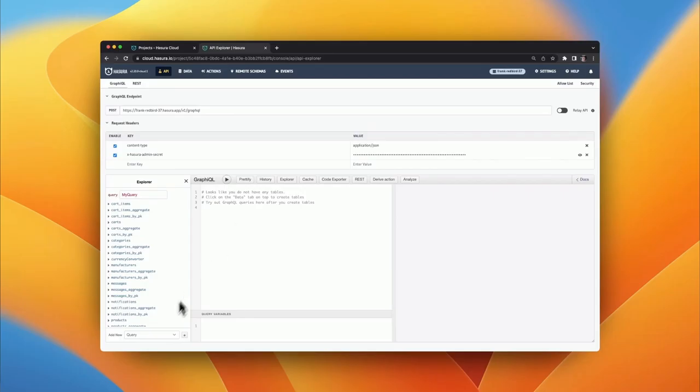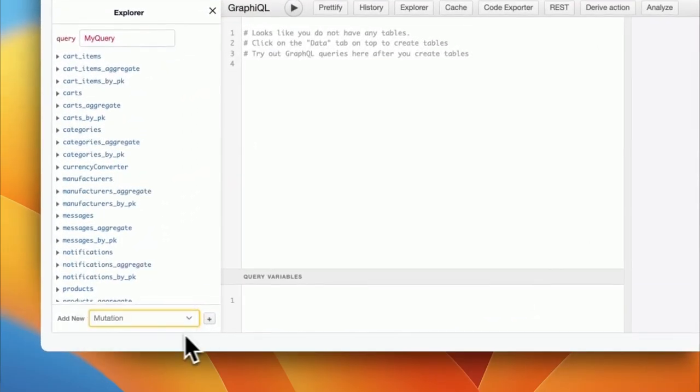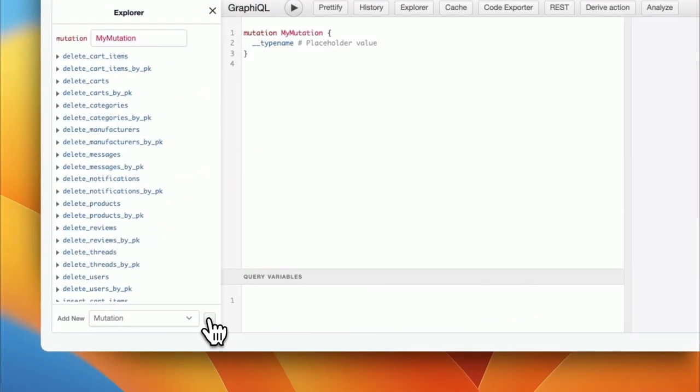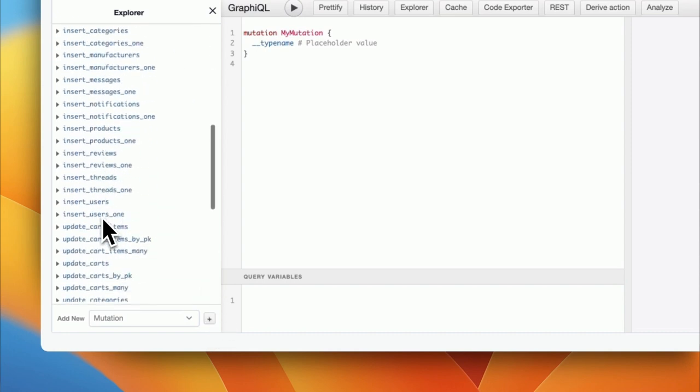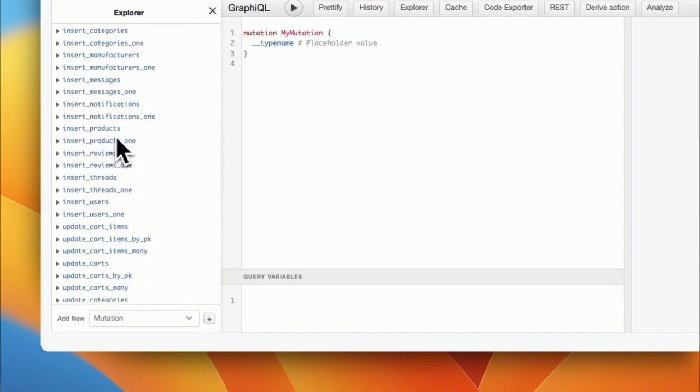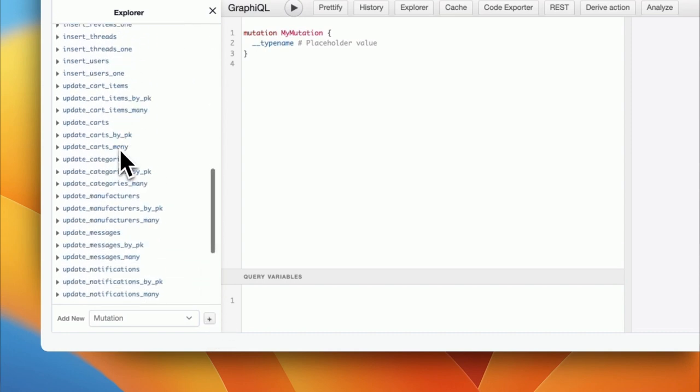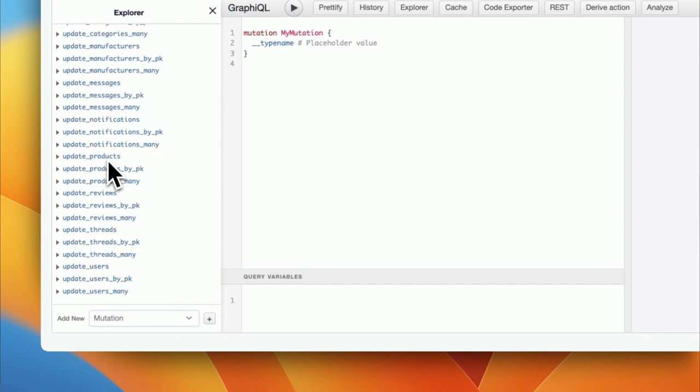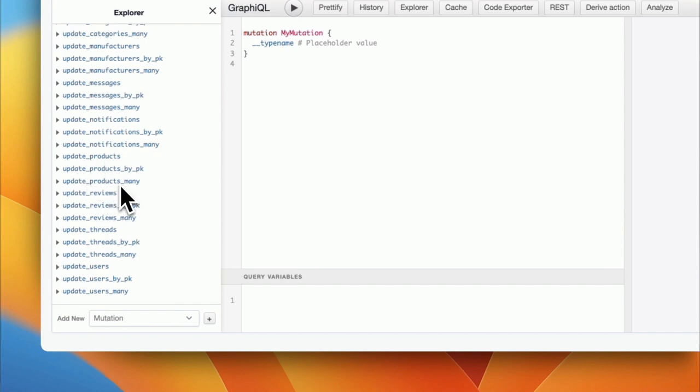For example, when tracking a table named products, Hasura will create seven distinct GraphQL mutation types for you to insert, update, and delete your products in the most effective ways.